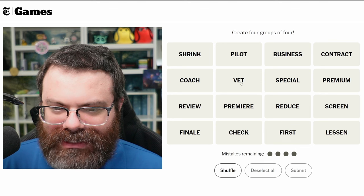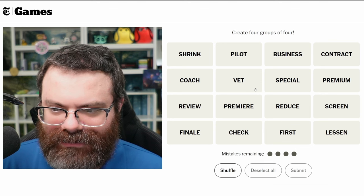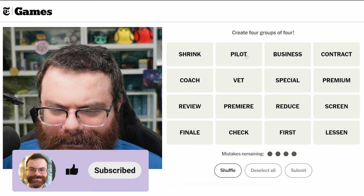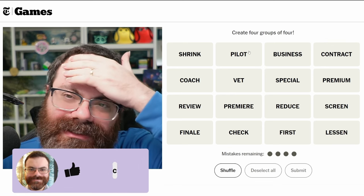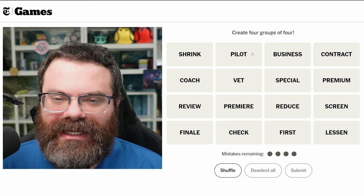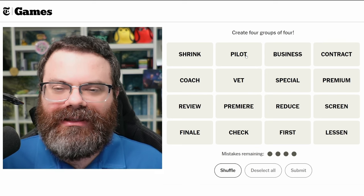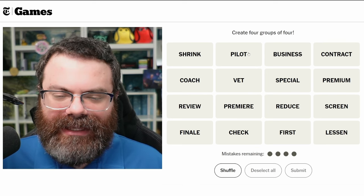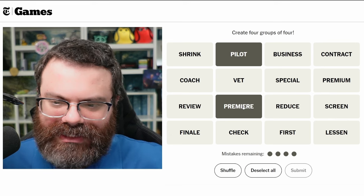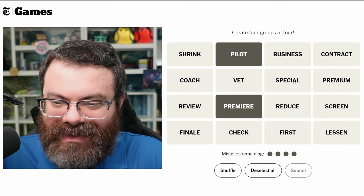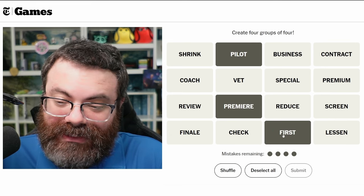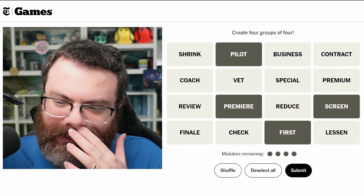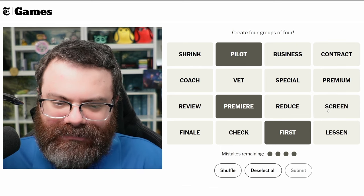That could mean other things — 'vet' could also be a veteran. We've got 'pilot.' Pilot isn't necessarily someone who flies a plane; it could be like a pilot episode, right, like a first test. 'Pilot' and 'premiere' seem similar, maybe 'special' — but 'first' is just first. You can screen a movie as well, but I don't know if that's quite the same.